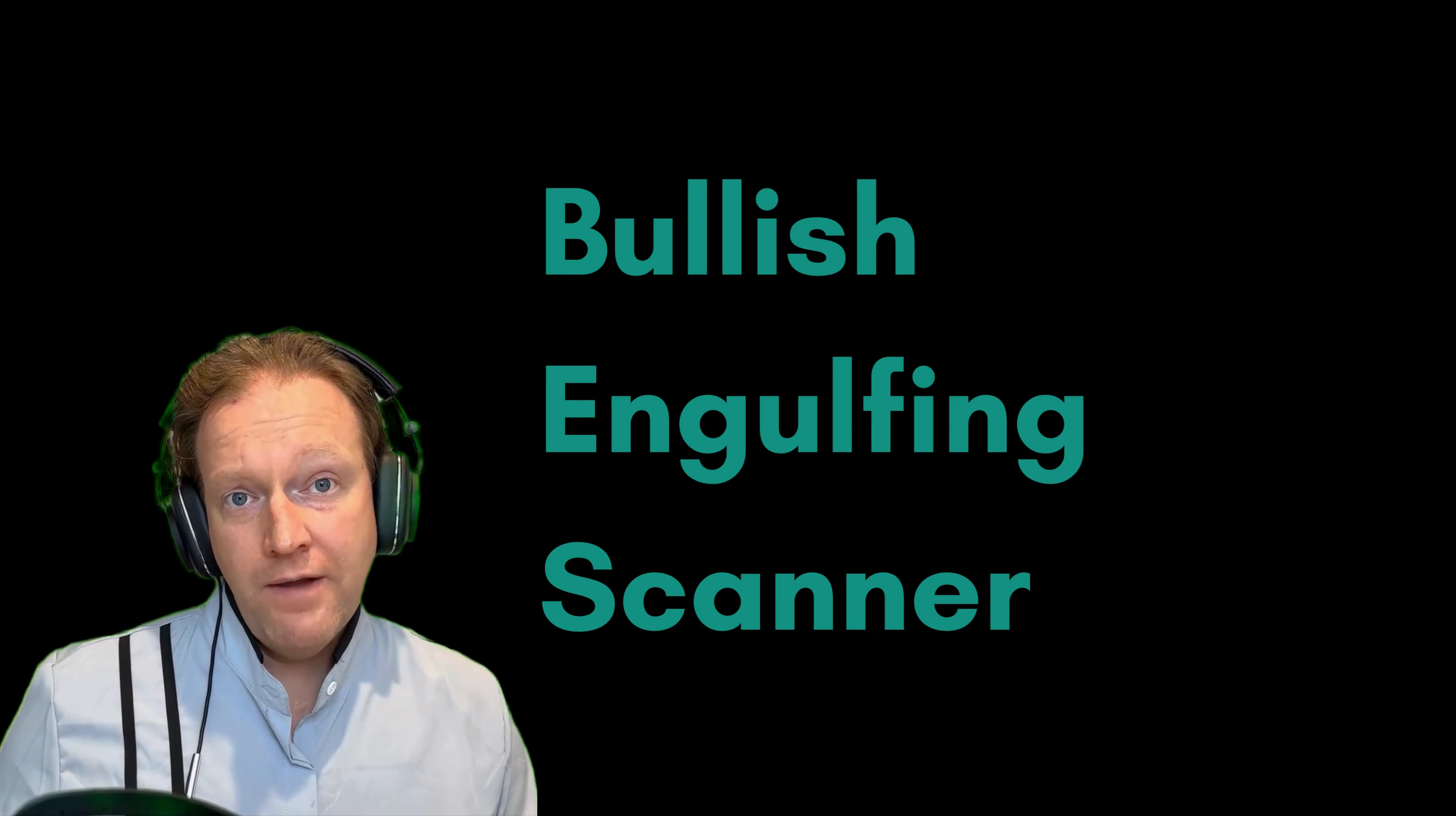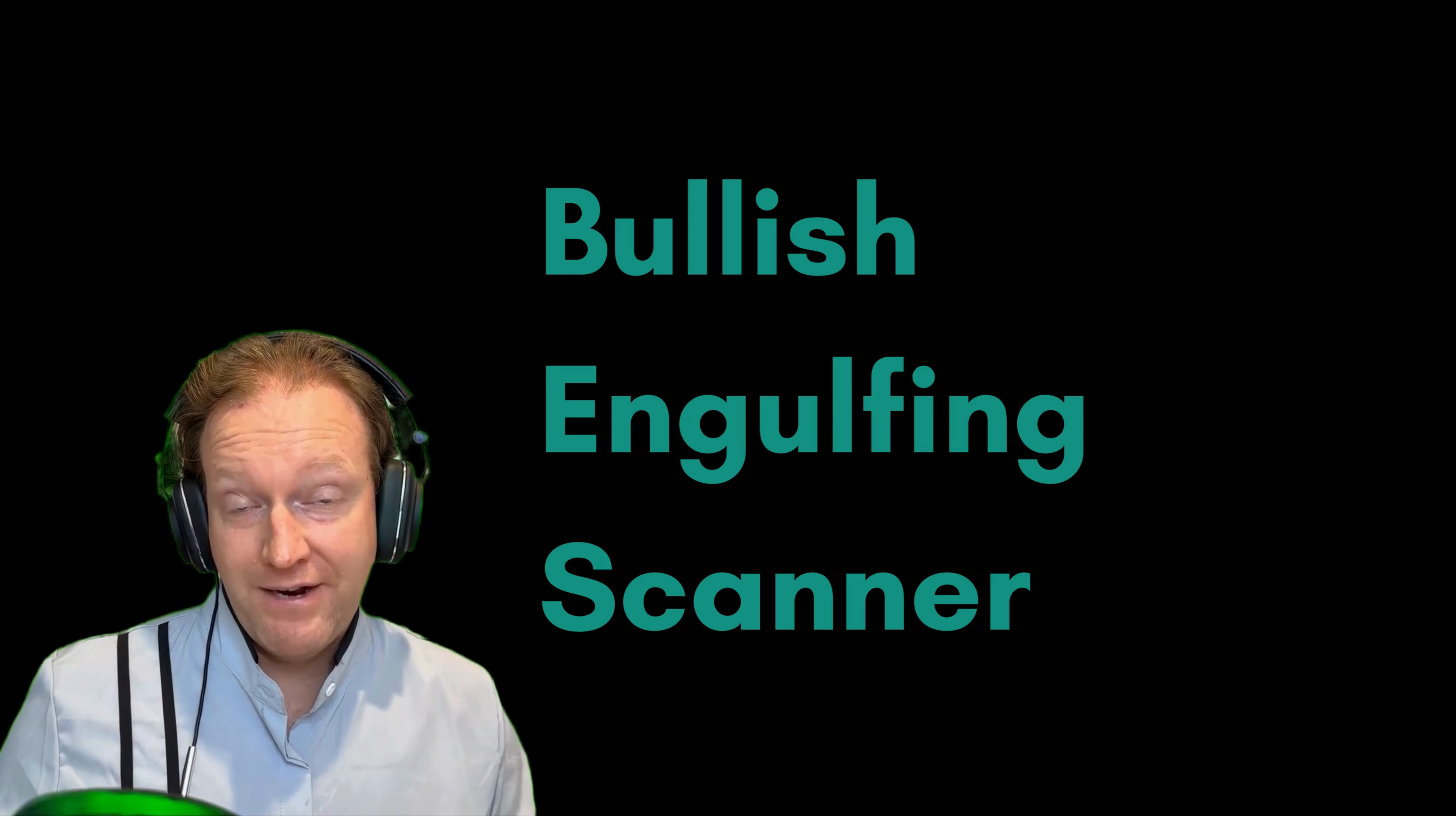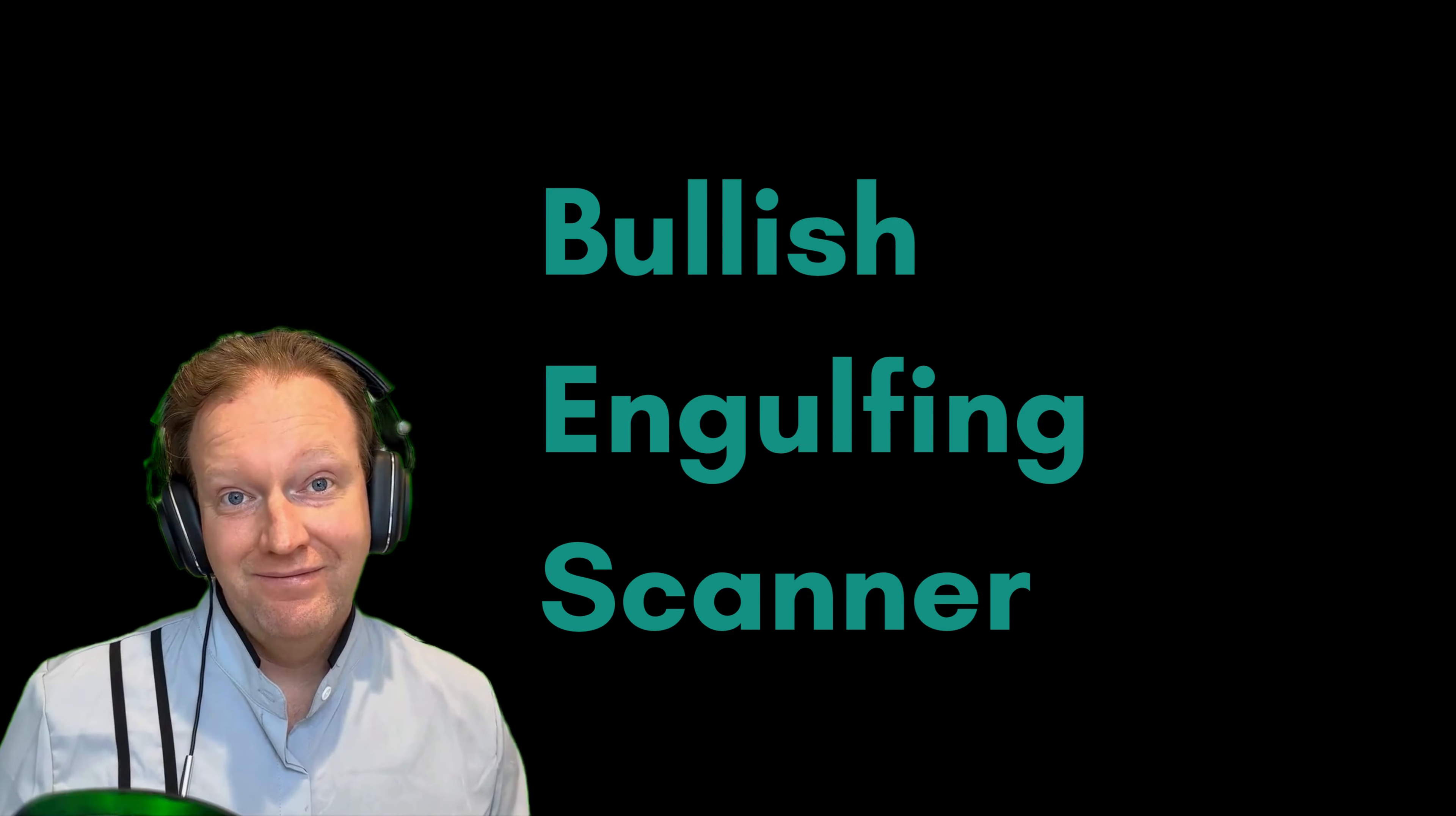I'm going to show you what this candlestick pattern looks like and how we calculate it here at TradeOxy in our scanners.